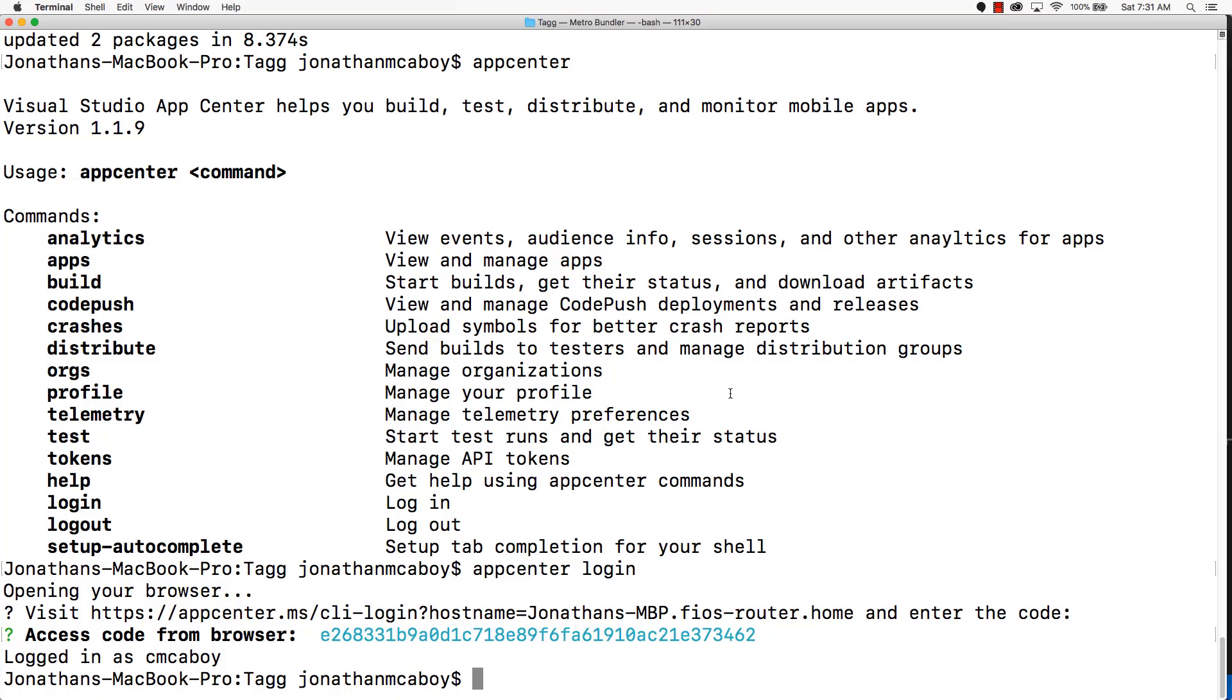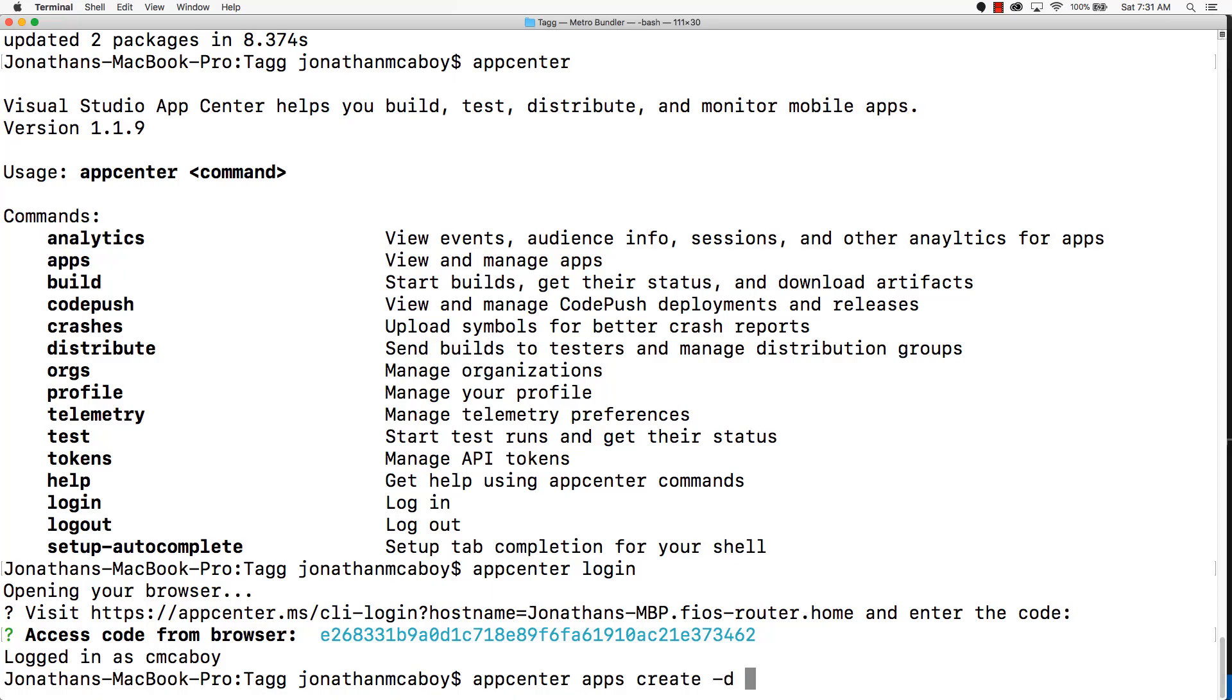Next, we're going to create two apps for our one app. One app is going to be an Android, the Android version of our app. The other one is going to be the iOS version of our app. To do that, create appcenter apps create and then -d and our app name. In this example, I'll just call it my app.